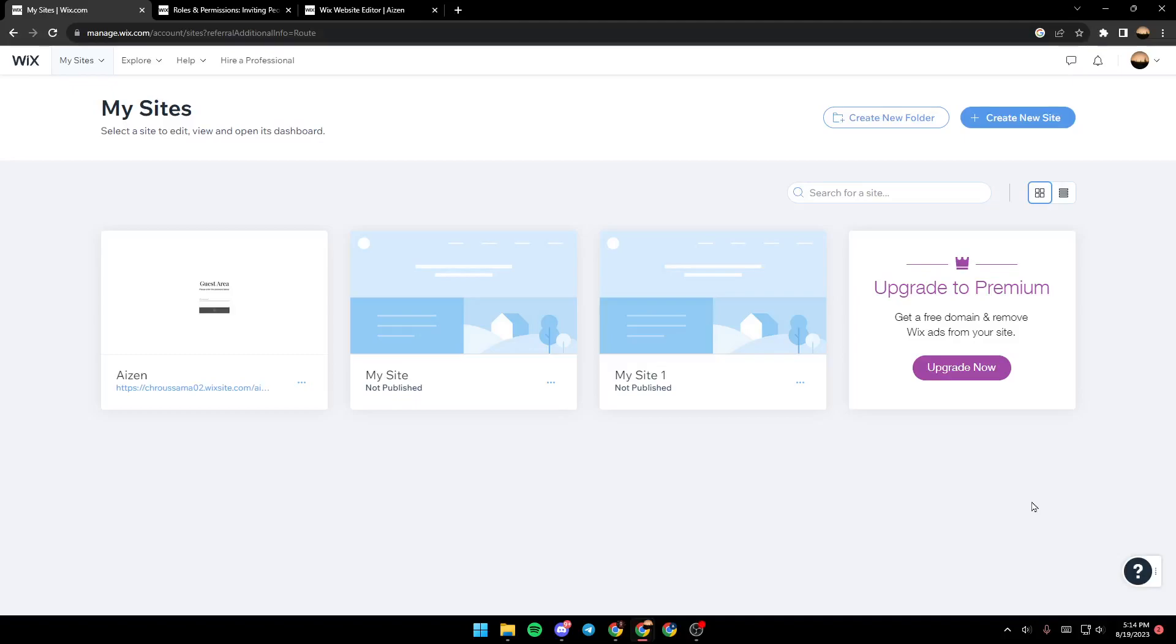Hello everyone, and welcome back to a new video. In this video, I'm going to show you how you can transfer your domain to another site. If you want to learn how to do it, just follow the steps that I'm going to show you.